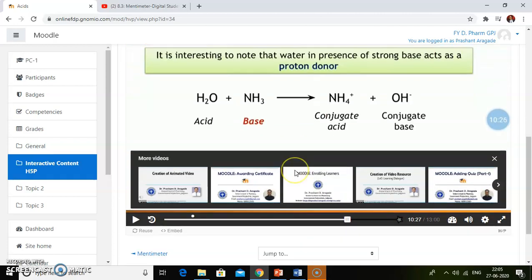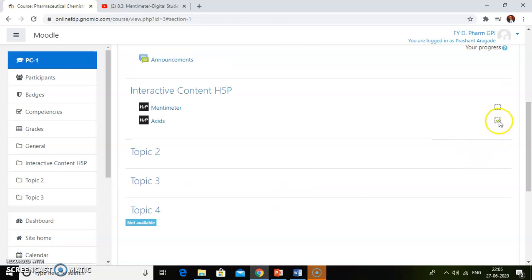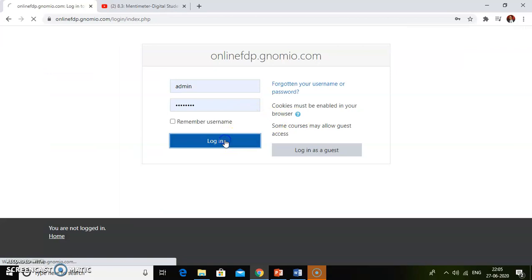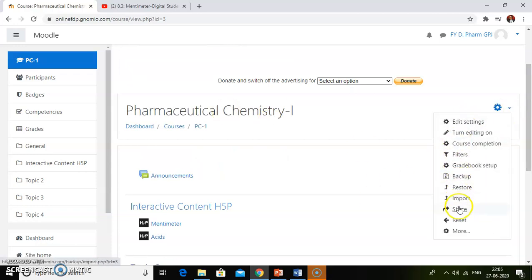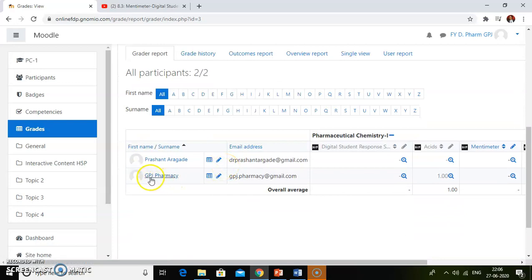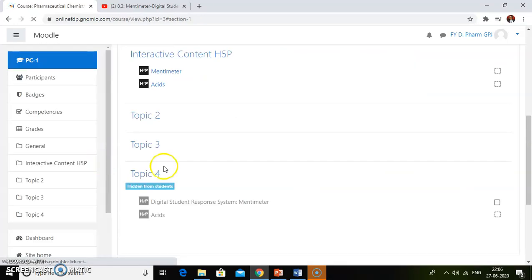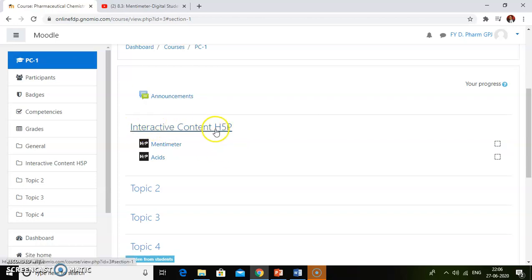Students close this window and check whether they have completed the activity or not. The activity is now completed. If you go to the admin dashboard login, you will be able to see the grades received for this in-video quiz. In the gradebook, using the student's login, for the acid activity, the student got one mark. By this way, we can add interactive content using the H5P extension provided by Moodle — use it and make your content very interactive.